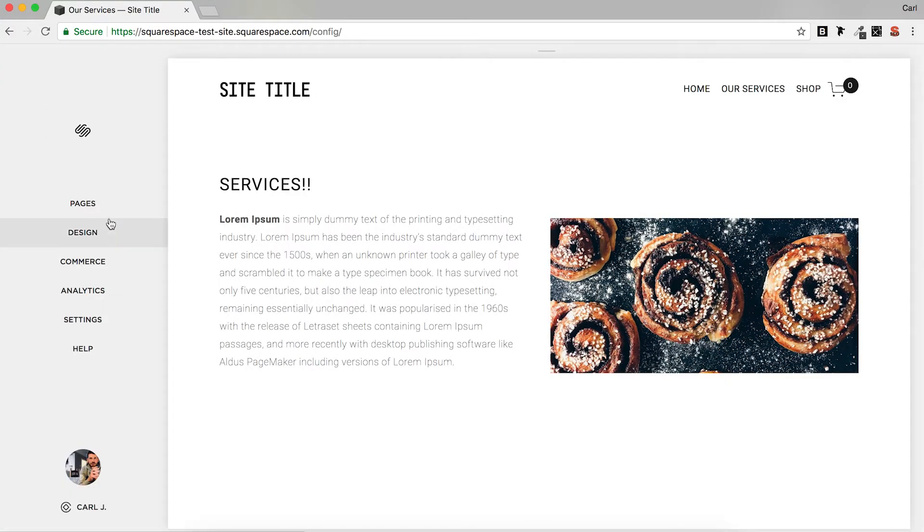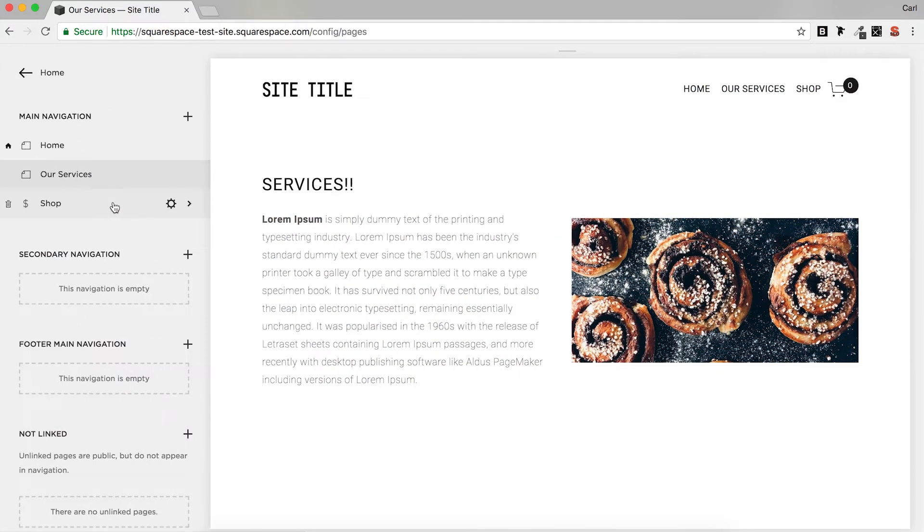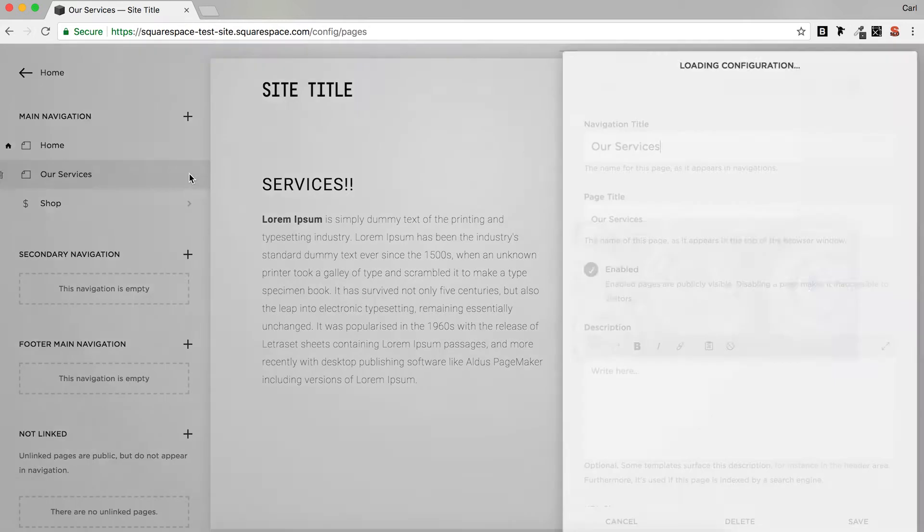So tip number one is the page titles and page descriptions. In the past I've had clients come to me and they've left the page descriptions blank, left the page titles the same as the navigation title. It's a really useful section that you can get some of your keywords into. So if we go to Pages and then click on the cog icon next to the page that we'd like to optimize.